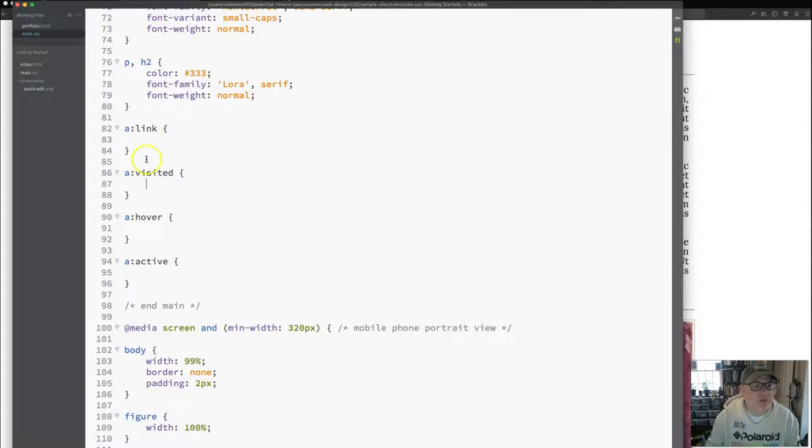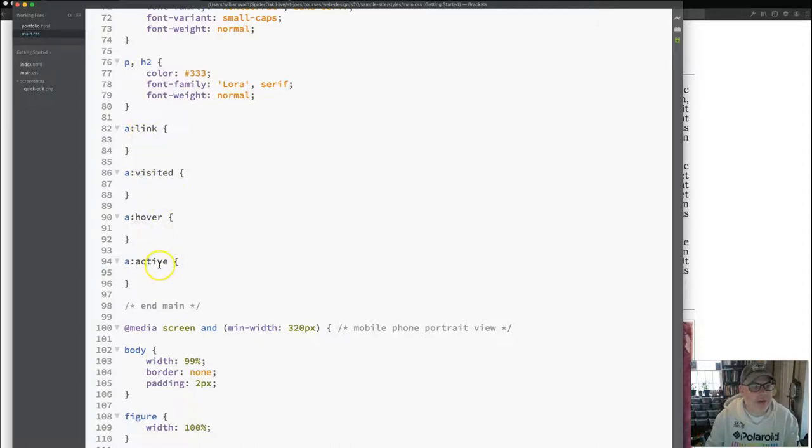In order for these to work, they actually need to be in this order: link, visited, hover, active.